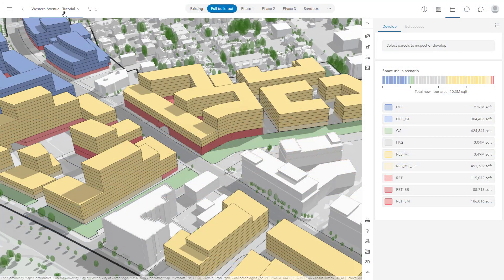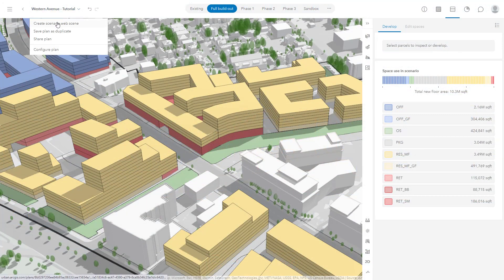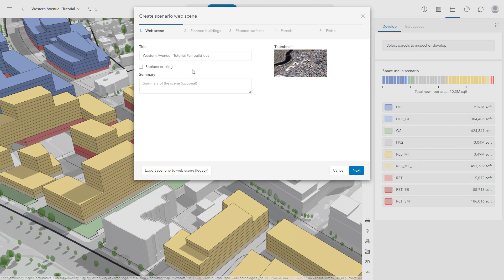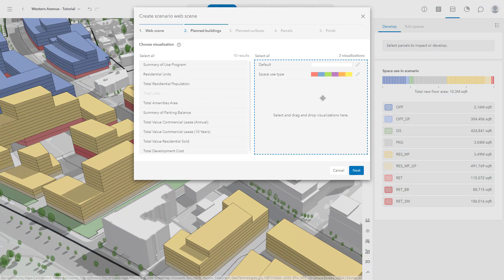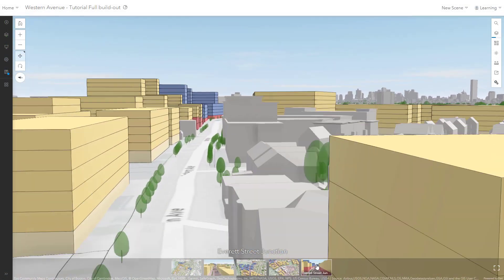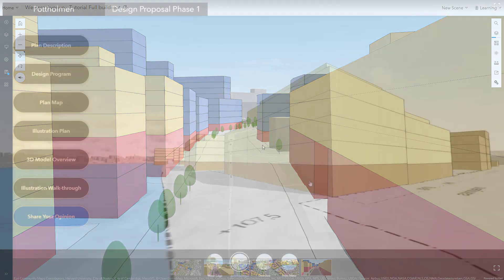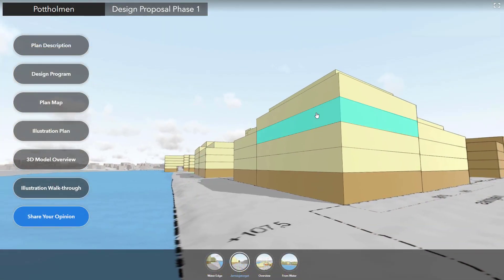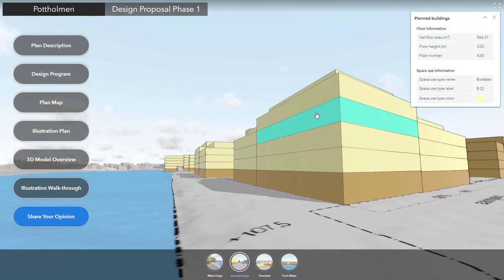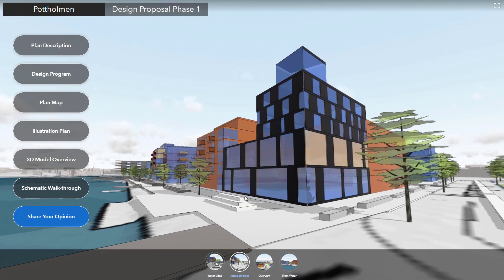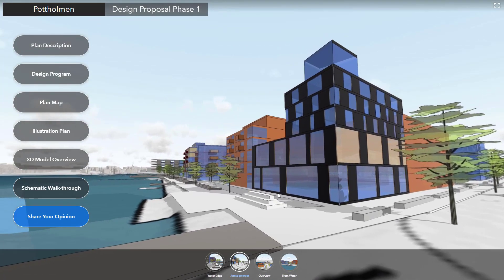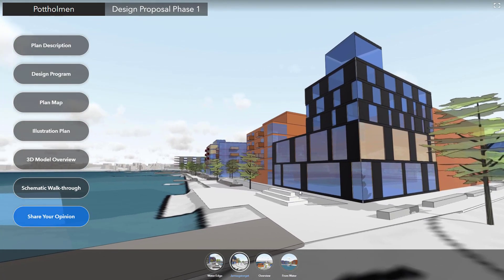In this tutorial, you have learned the basics of sharing a plan to a web scene, then how to customize the web scene and create a virtual walkthrough using 360VR and Experience Builder. Follow along with the next tutorial and get started with your own free trial of ArcGIS Urban today.